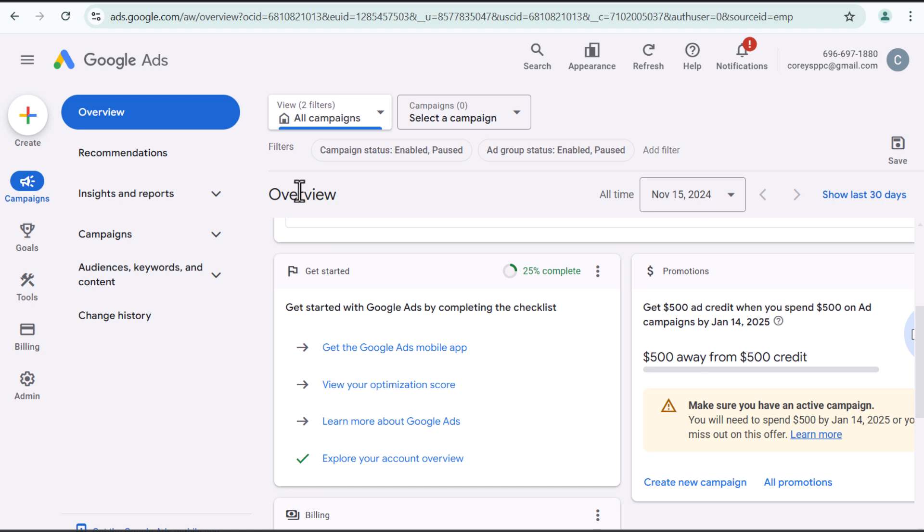So thank you for watching my video today. This is how we set up our Google ads account. Very simple process, create account, set up billing. You'll get right in here, complete the advertiser verification, and you should have no problem with your Google ads account. So thank you for watching my video today and make sure you subscribe to the Surfside PPC YouTube channel.